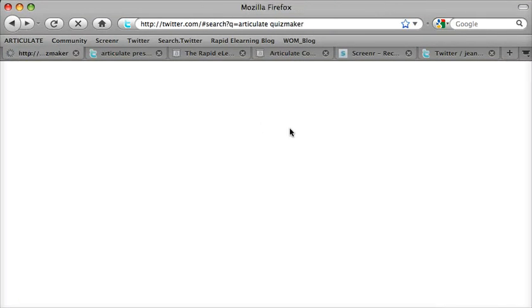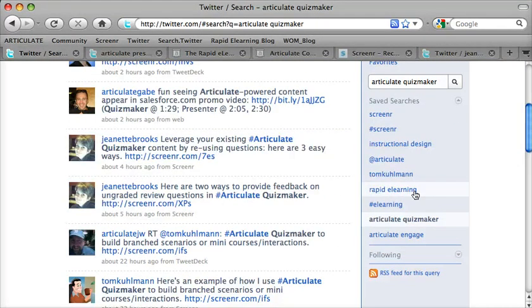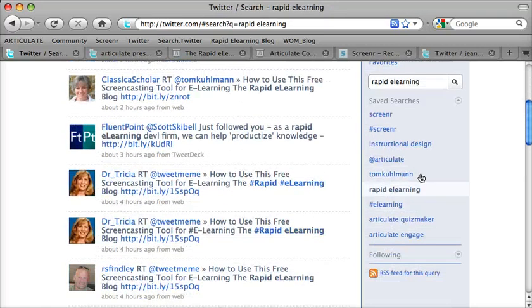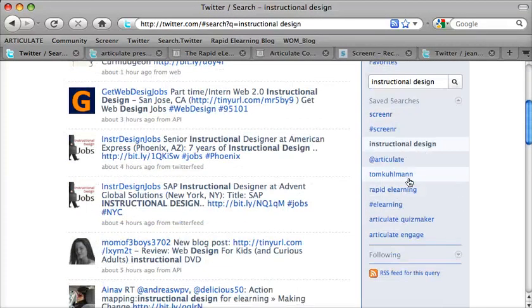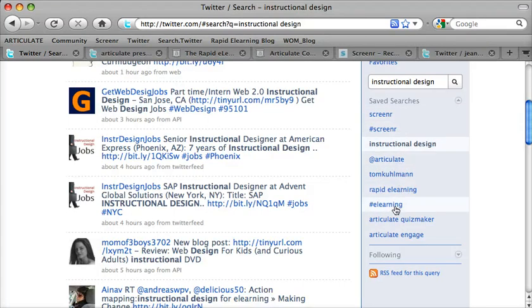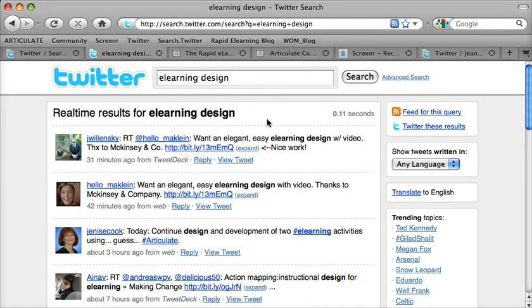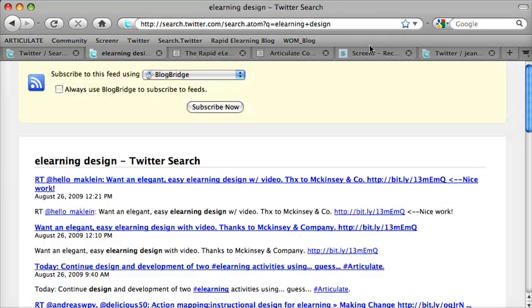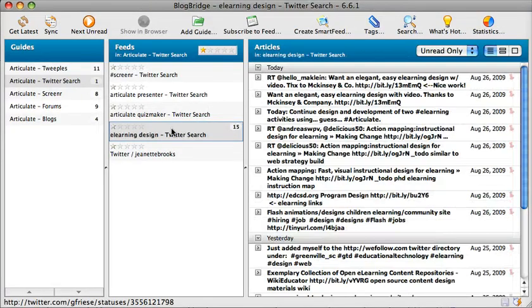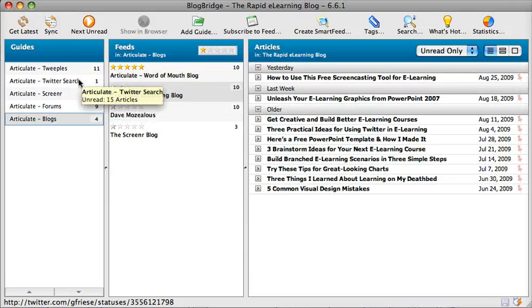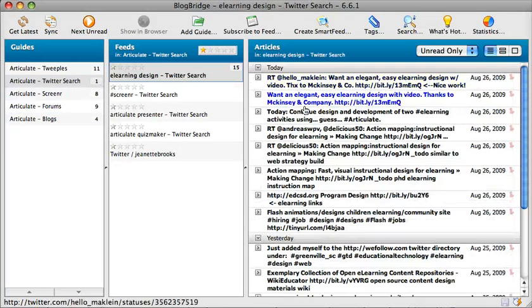That's just one way to use RSS in a desktop application to track all the Articulate information on Twitter. Some of the terms I keep in here include rapid e-learning, instructional design, and Tom — because he gets so much activity around his blog. E-learning is obviously an important one too, but I only have 10 saved searches so I have to pick carefully. But if I go over to Twitter search, I can put in e-learning design — I can put hundreds and hundreds of terms in there, click search, and it costs nothing. It just becomes an extra feed to manage. Right now I can see there's 11 feeds, with only one new result for e-learning design.